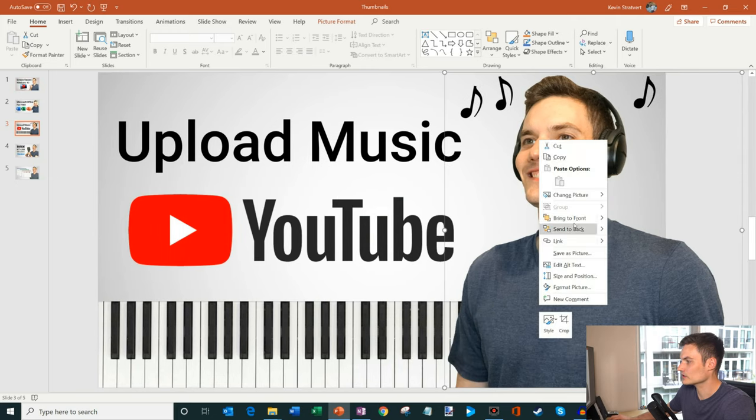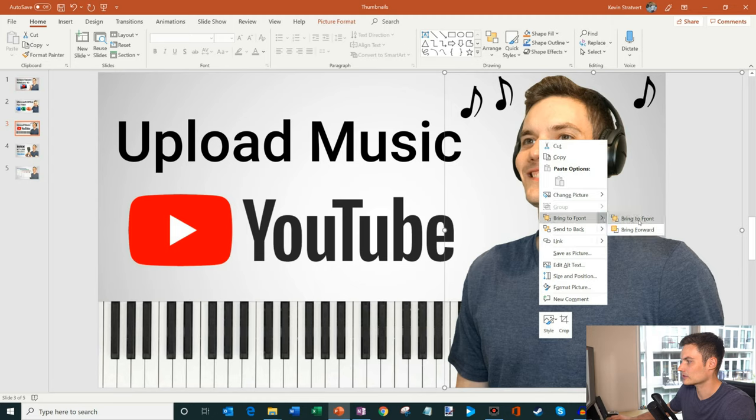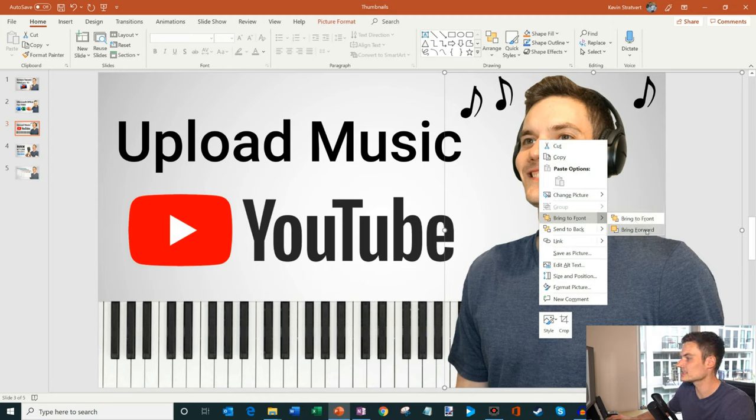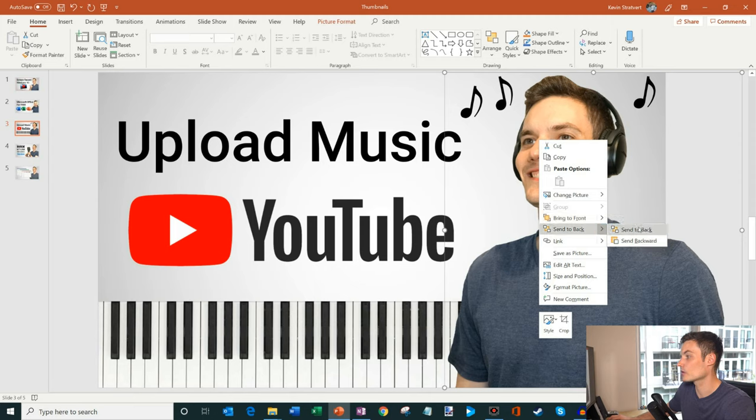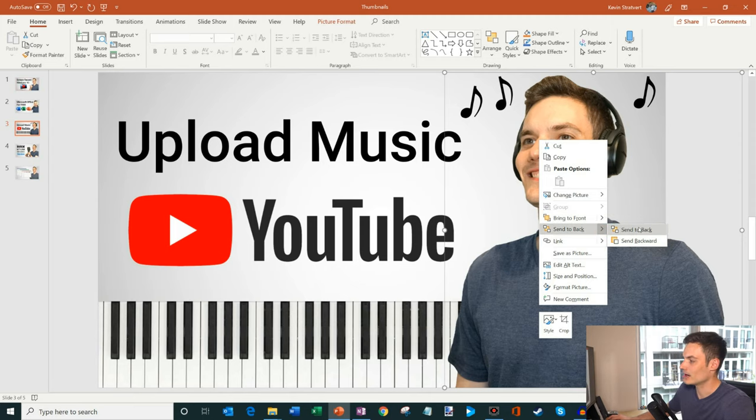What I can also do is, if I hover over this option, there's an option where you could bring it all the way to the front or you could simply bring it one layer forward or you could push it one layer back or you could send it all the way back.